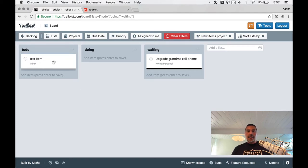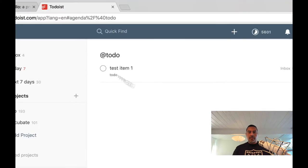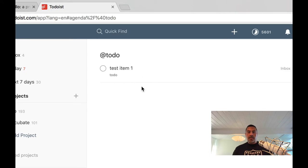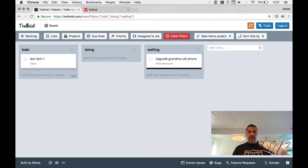Now for the exercise here under my Todo label, I didn't have anything. So I just added something, test item one, right? So if we go into Todoist and we go to our label Todo, we see test item one is there.